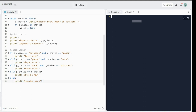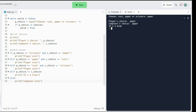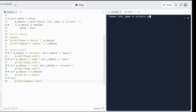So let's run this program. Choose rock, paper, scissors — rock. Player choice: rock. Computer choice: rock. It's a draw. Let's run again. Choose rock, paper, scissors — paper. It's a draw again. Let's keep trying until we have a different situation. Player choice: paper, computer choice: rock — player wins!